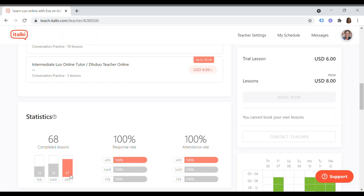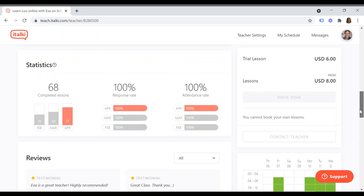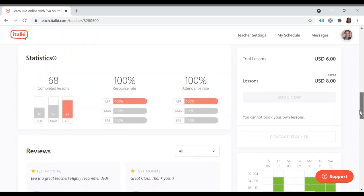In terms of completed lessons, I had 16 in February, 20 in March, 27 in April, and there are about three or four classes in May that haven't been updated yet — those will be updated at the end of next month, June. My attendance rate has been 100% and my response rate is also 100%. And the testimonials: 'Eva is a great teacher, highly recommend. Great class, thank you.'